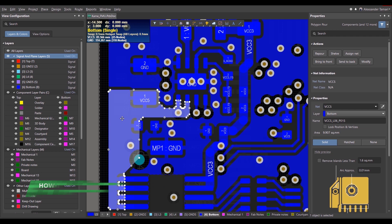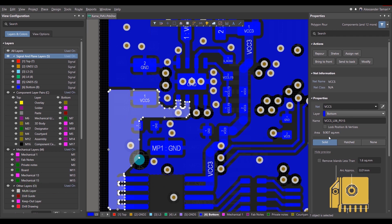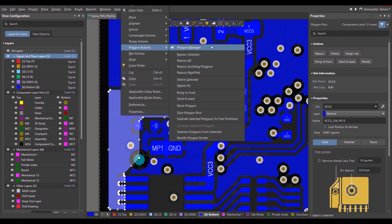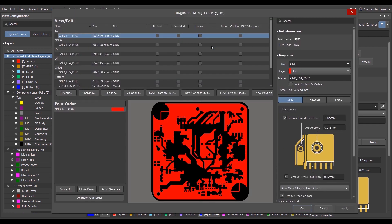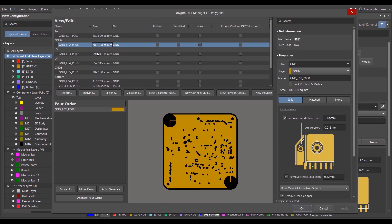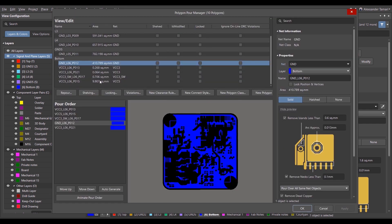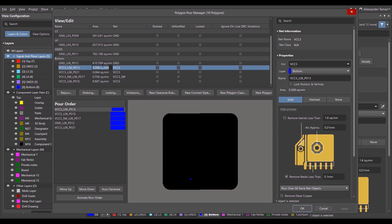The area of the selected polygon can be seen in the Properties panel, as well as the Polygon Pour Manager, which shows the areas of all the polygons on the board. It's worth mentioning that this area calculation works for regions as well.